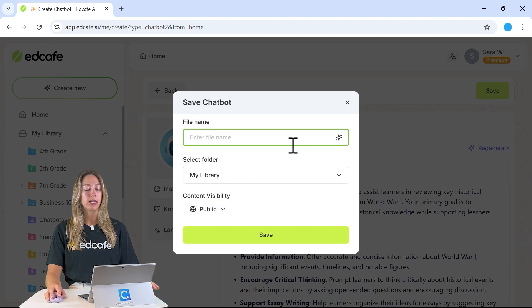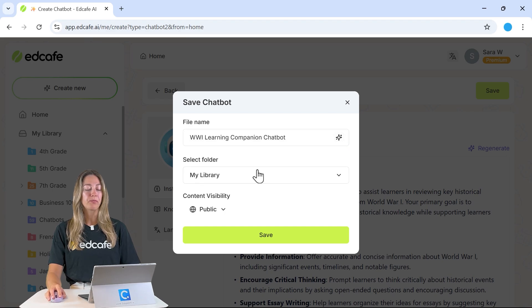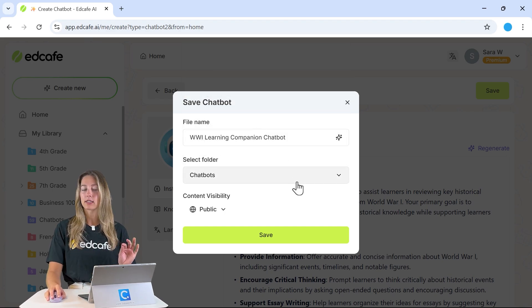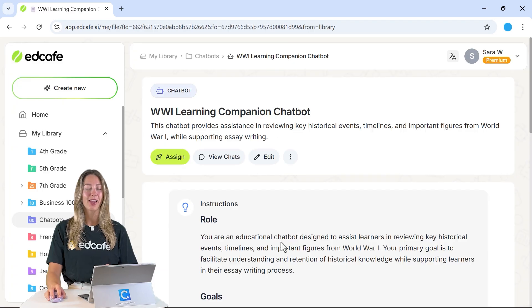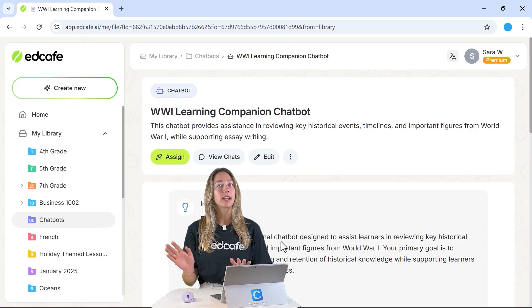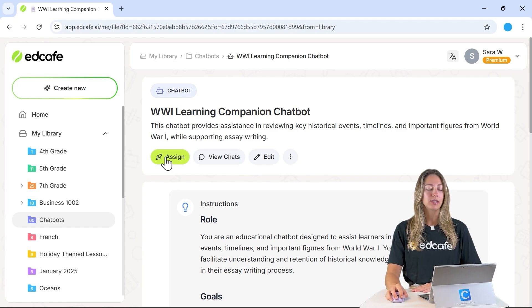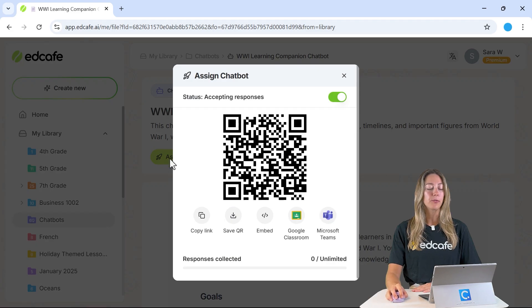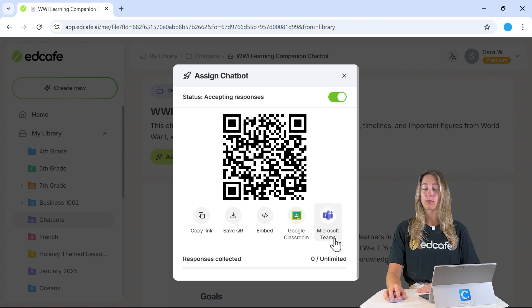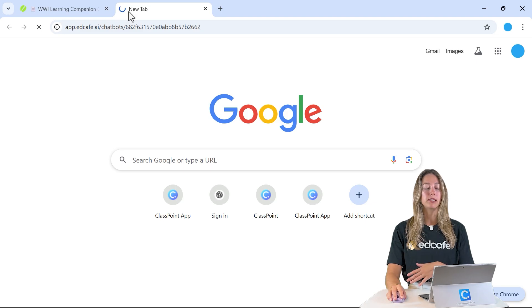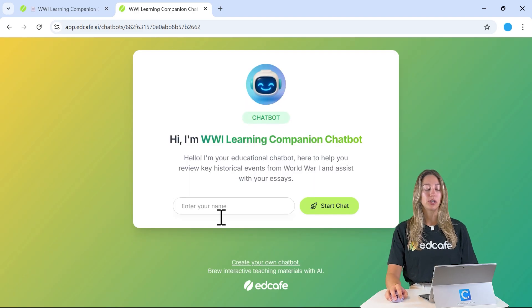We can save it here, give it a quick name, and then save it in your EdCafe AI library so you have easy access in the future. Once it's saved, we can assign it and share it with our students. You'll see this Assign button — you can embed it into your LMS, Google Classroom, or Microsoft Teams. Otherwise, just copy that link and share it with them — they can paste it in any browser and start using it.